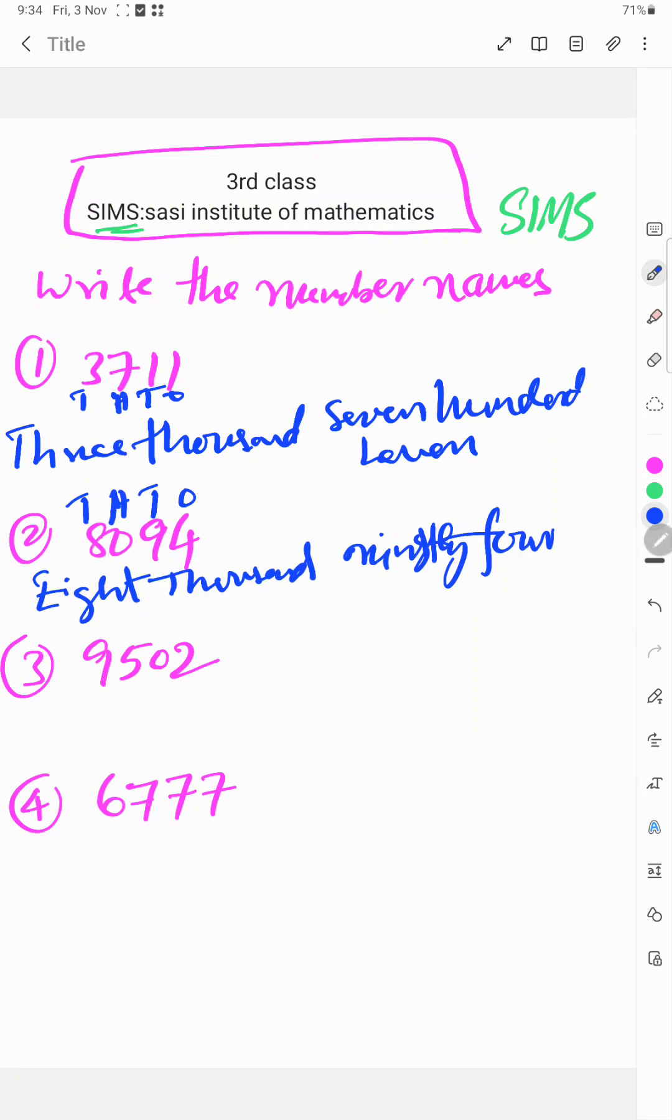Third one, 9502. 9502. 2 ones place, 0 tens place, 5 hundred place, 9 thousands place.